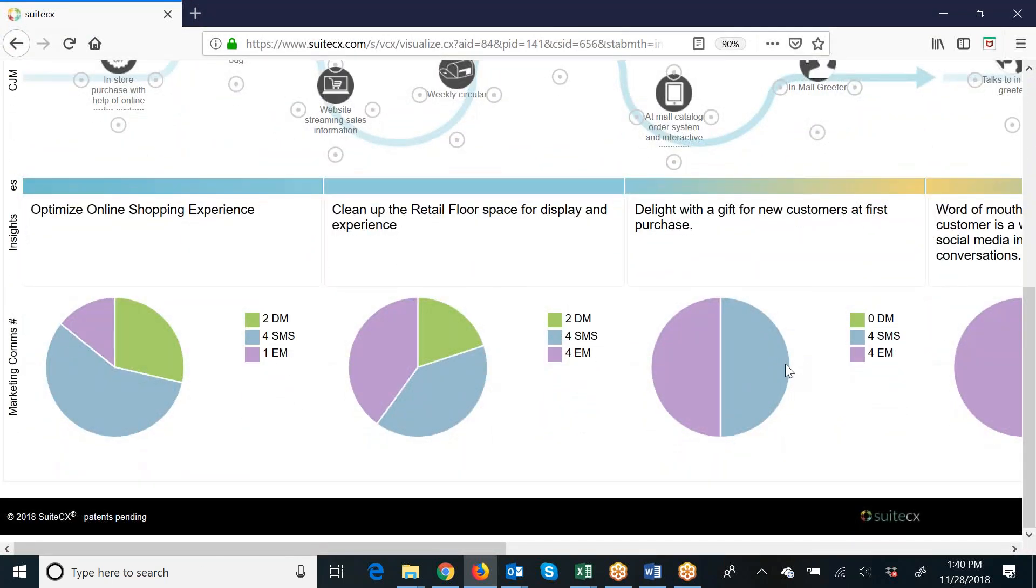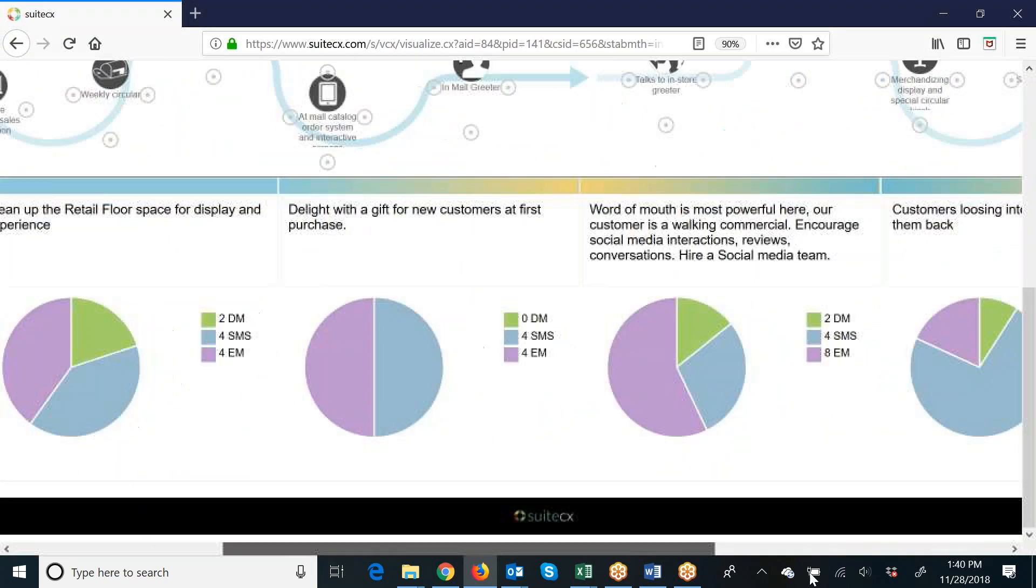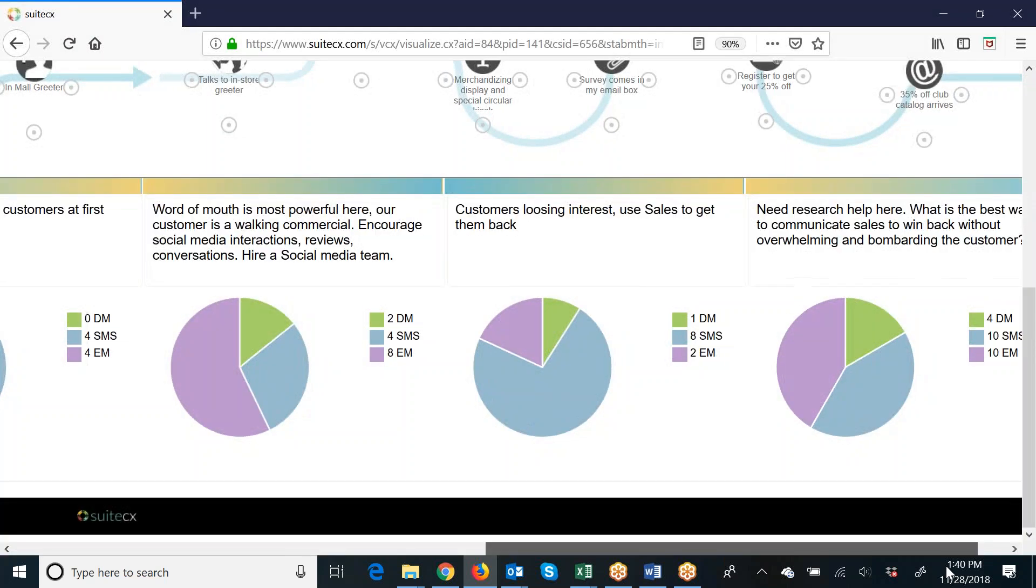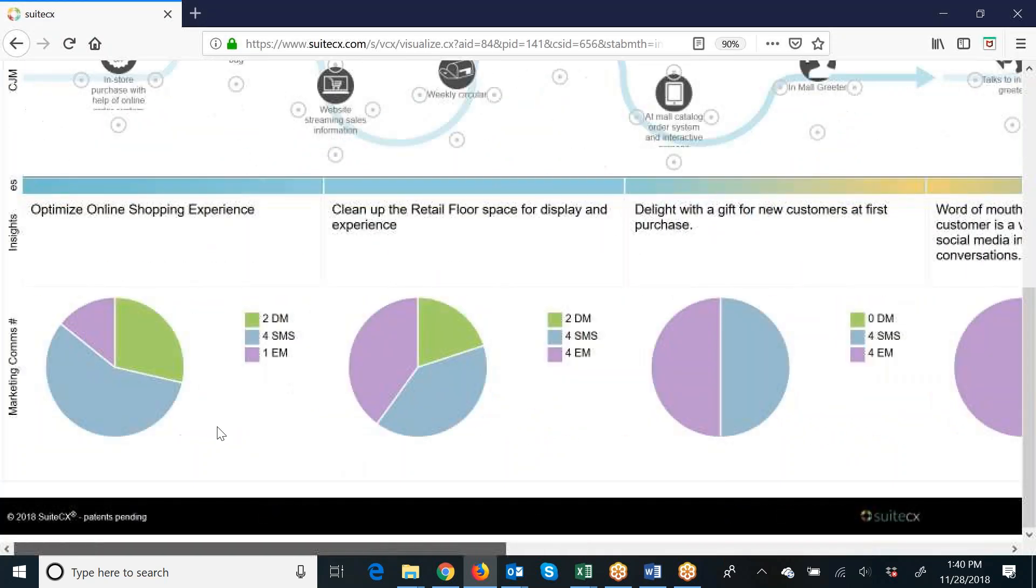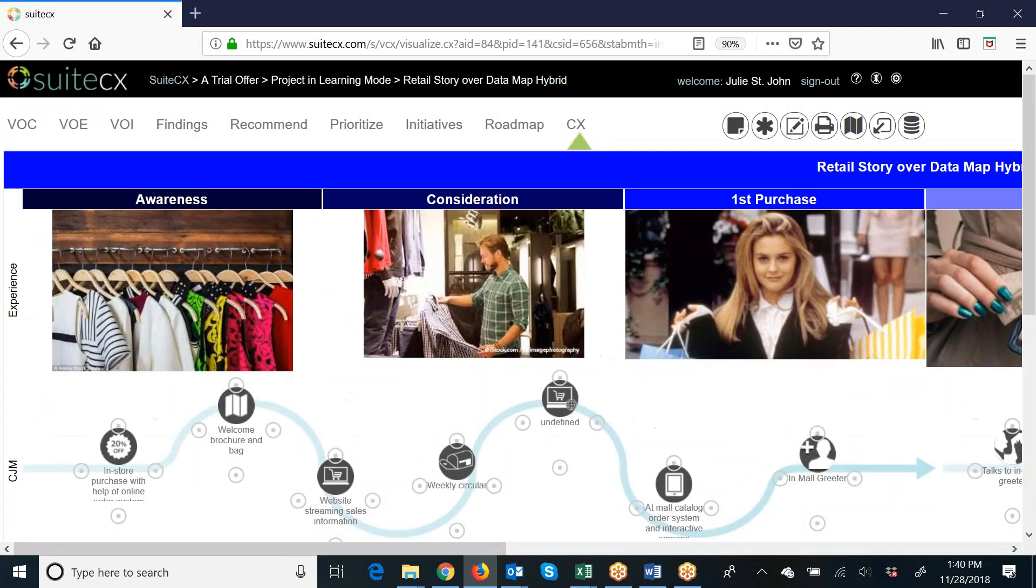It's got some images, journey map, some pie charts at the bottom, as well as some text. So it's definitely a complete and nice-looking map.